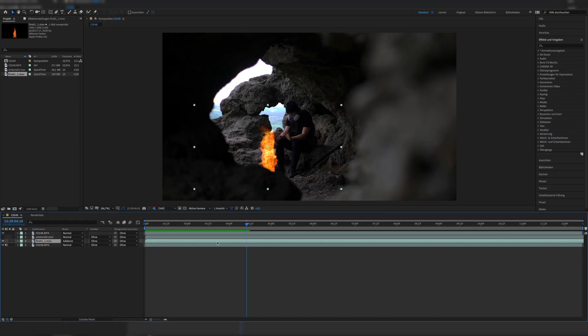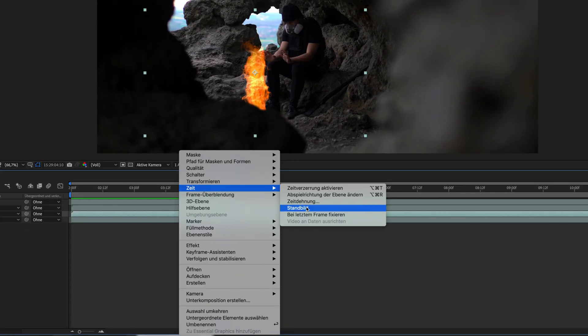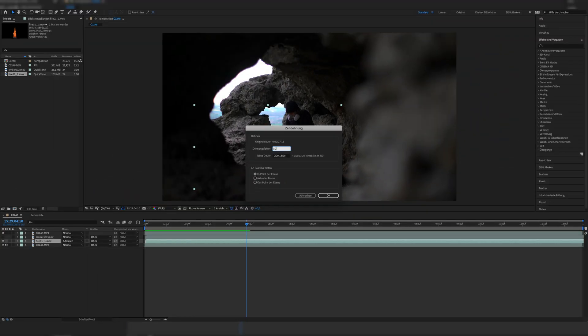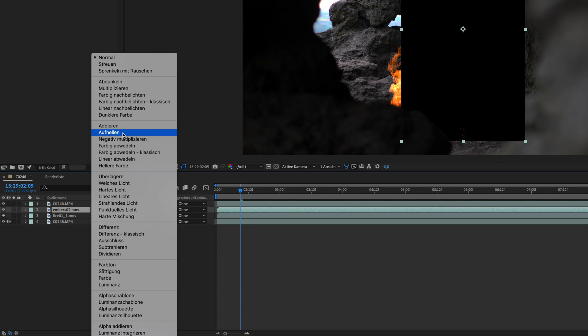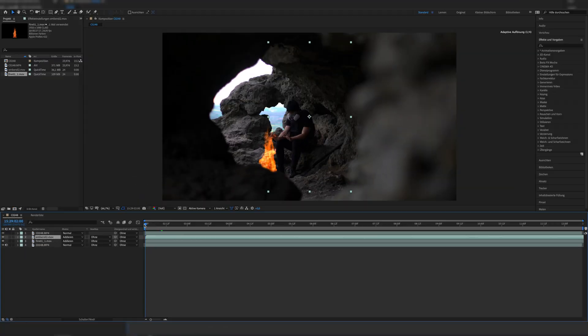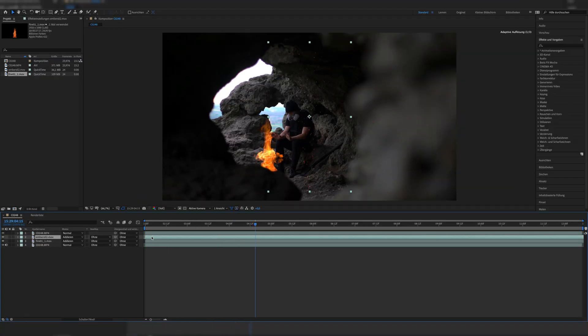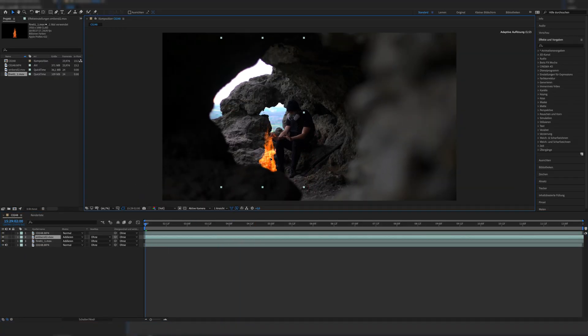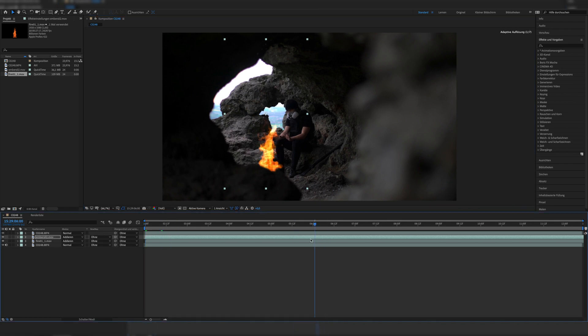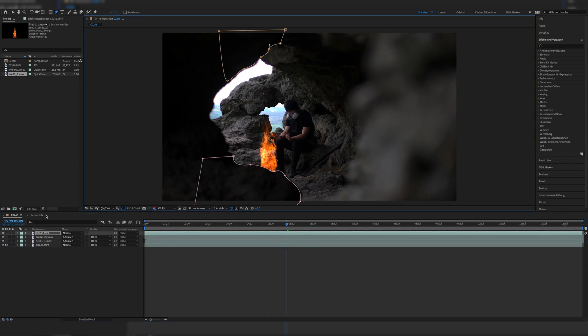Once we have placed the fire in our desired location, I slowed the fire down a bit because I felt it would look better — you'll have to decide that for yourself. Then we place embers right above the fire and set the blending mode to Add as well. After placing them in the correct position, I noticed they were going above the upper rock formation, so I drew another mask around it, just like on the first rock formation.